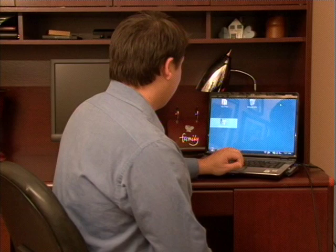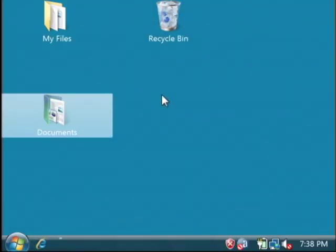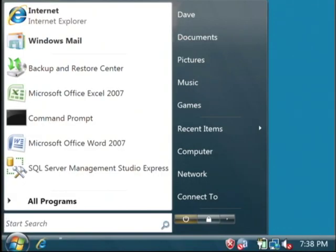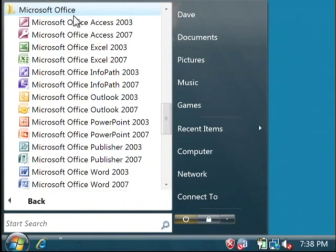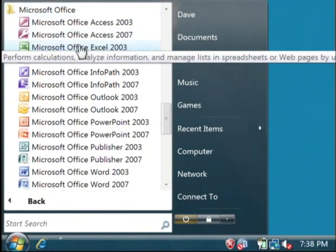Let's open up Excel by clicking on our start button. We're going to go to all programs, Microsoft Office. Let's open up Excel 2003.